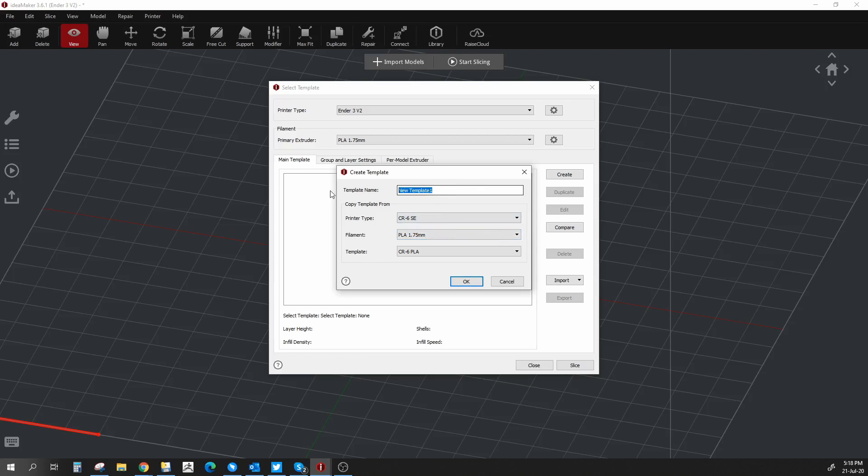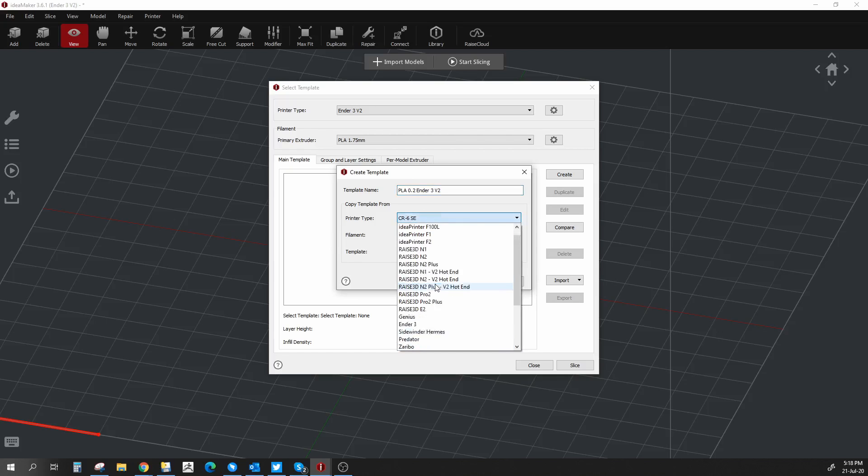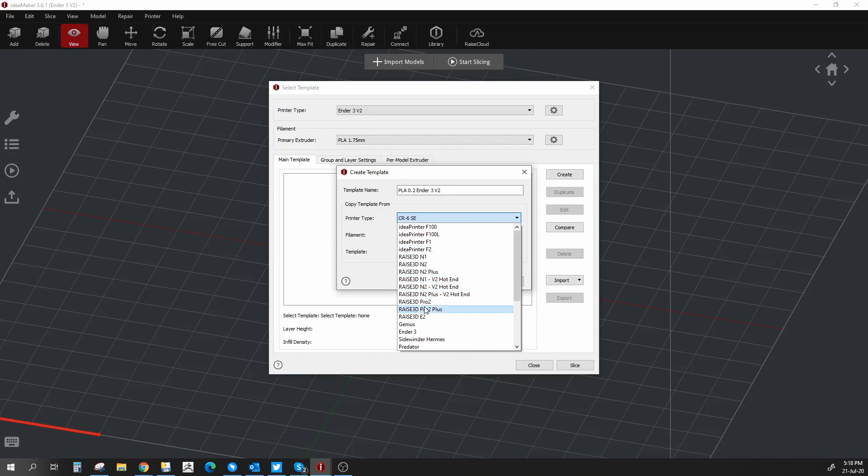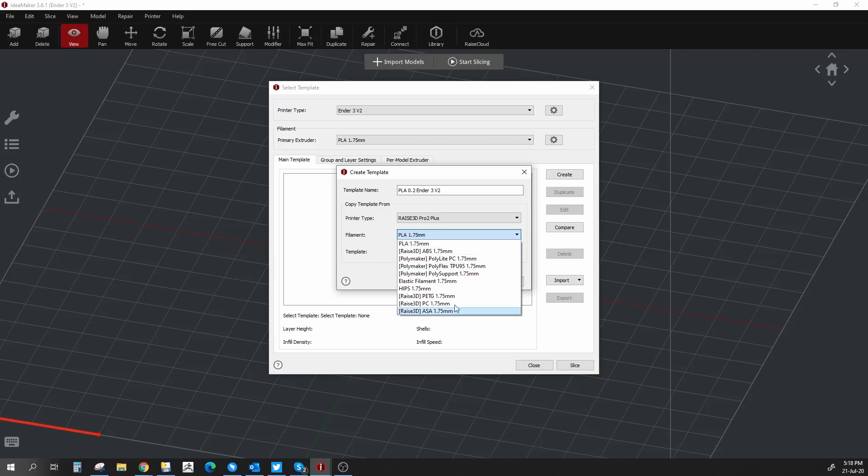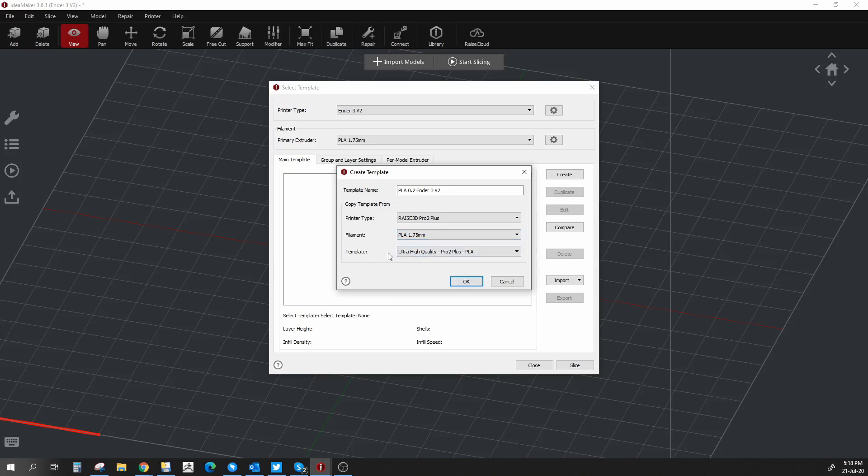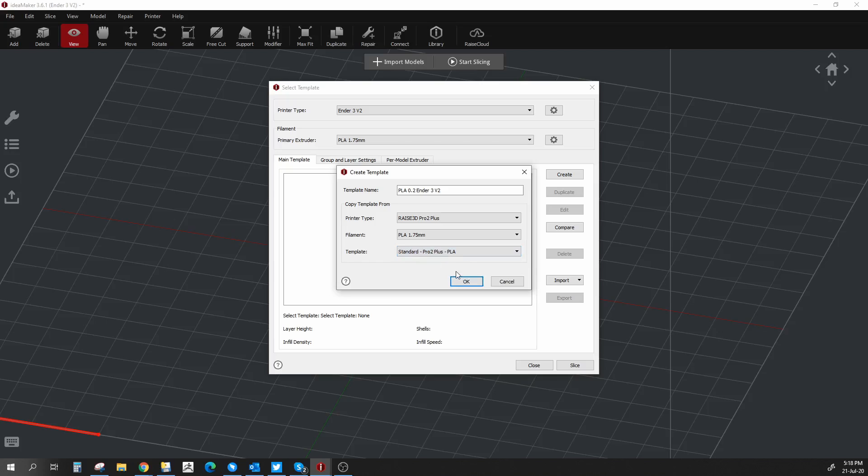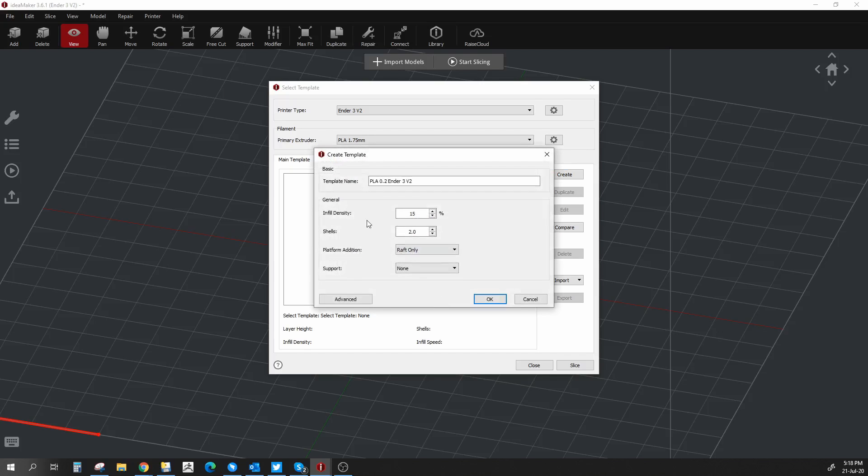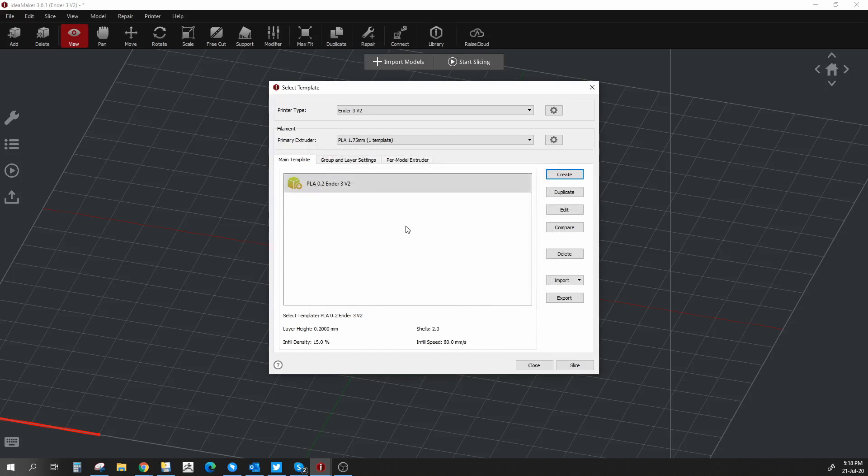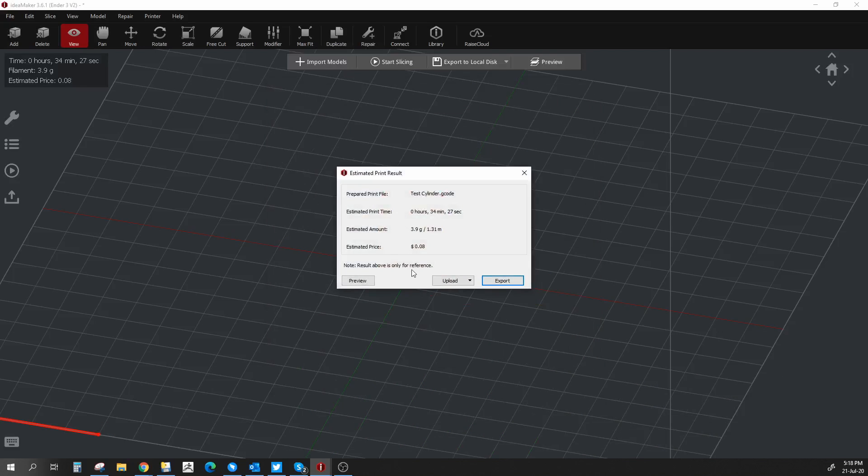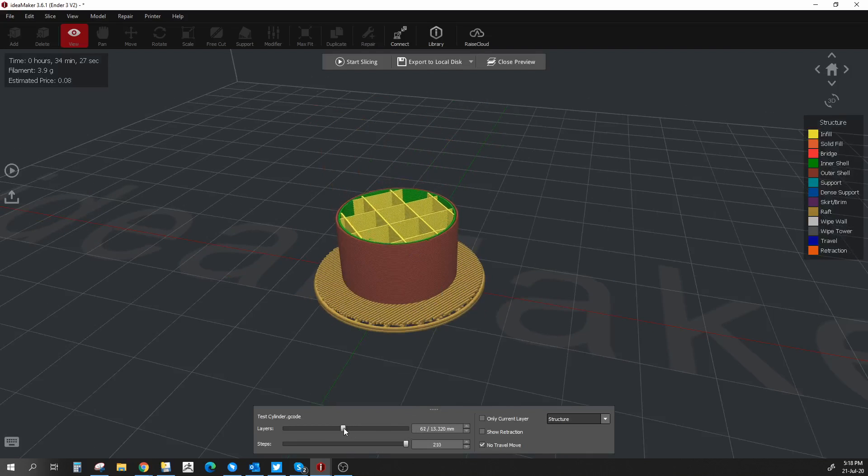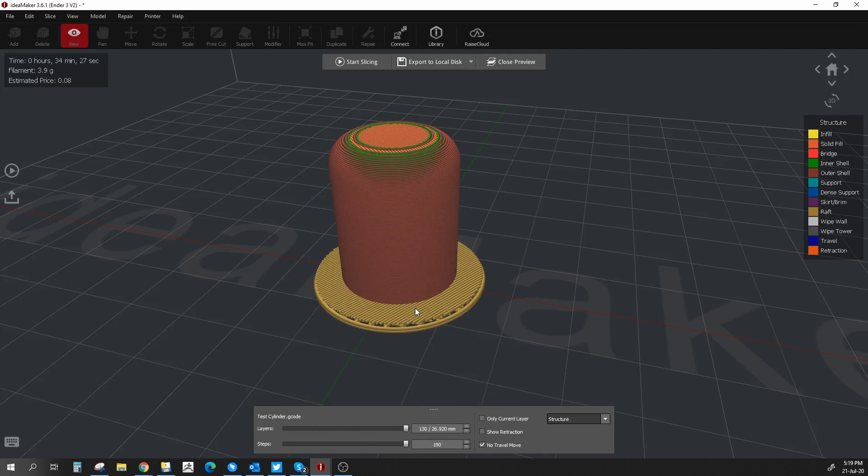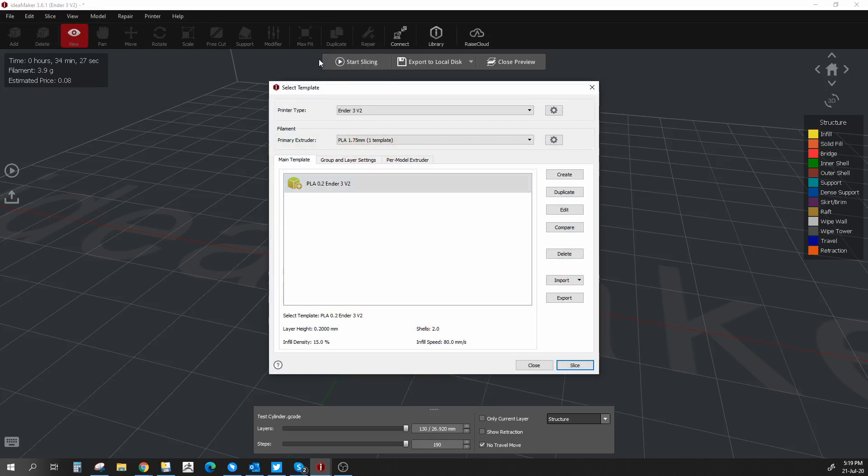So what we're going to do is create a profile based on another template. First, we're going to enter a name: PLA 0.2 Ender 3 v2, and we're going to copy the template from another template that we have. I have quite a few printers here, but everyone will have all these Raise printers. So just click on the Pro 2 Plus, which is fine. Filament is PLA 1.75. You'll have all the options here to choose from, and then we'll use a basic filament template, which in this case a standard Pro 2 Plus PLA is fine. Once you click OK, you've created the template and essentially you can already start printing by just clicking OK here and then slice. If you preview it, you'll see that it sliced the model, but you don't know what speed it's printing at, the temperature, and you might not want that raft over there.